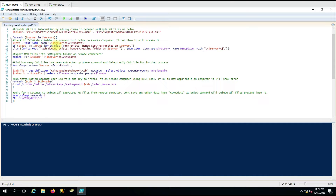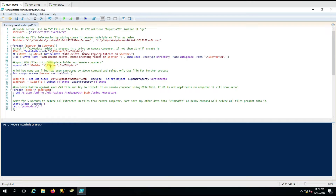Hello everyone, welcome to my YouTube channel. In this video we are going to see how you can use a PowerShell script to install multiple Windows updates on multiple remote computers. Our script is very simple — we give a server list and a Windows KB list, and the script will do the installation one by one on multiple remote computers.